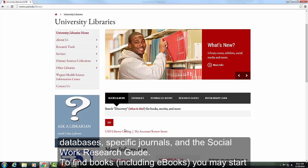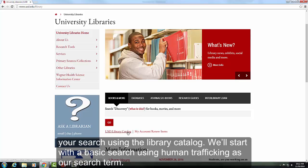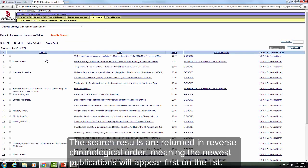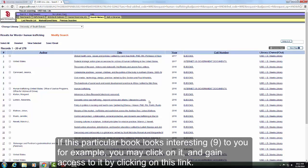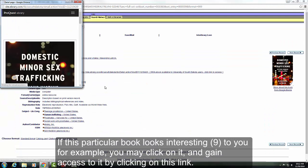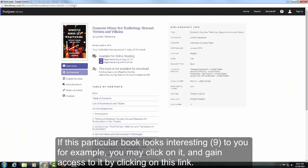To find books, including electronic books, you may start your search using the library catalog. We'll start with a basic search using human trafficking as our search term. The search results are returned in reverse chronological order, meaning the newest publications will appear first on the list. If a particular book looks interesting, you can click on it and then gain access to the book by clicking on the link.